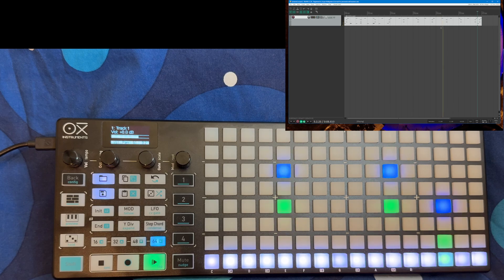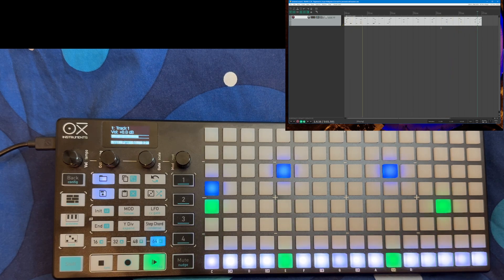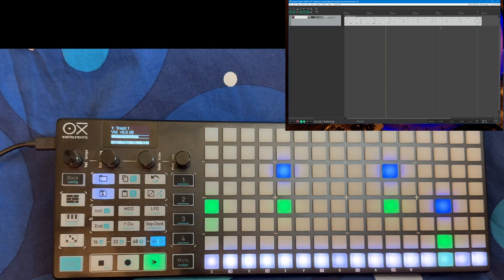That's it for this time — lots of cool new features. I hope you like it. Until next time, make some funky music.